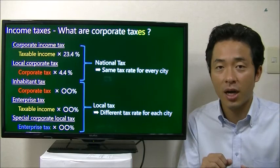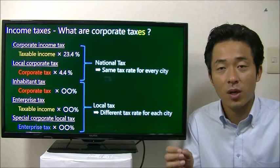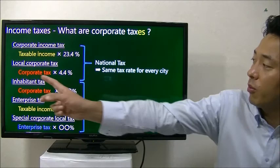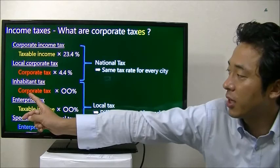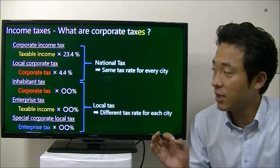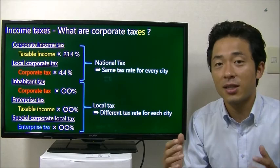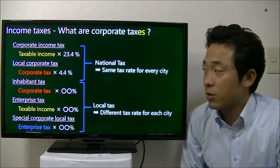So they are all combined. The corporate income tax is the main tax you pay in Japan, which is based on the taxable income multiplied by 23.4% right now. There is also a local corporate tax, which is calculated by the corporate tax multiplied by 4.4%. Inhabitant tax is calculated by the corporate tax multiplied by a certain percentage. Enterprise tax is based on the taxable income. And special corporate local tax is based on the amount of the enterprise tax — not the taxable income, not the corporate tax amount. Corporate tax and local corporate tax are national taxes, so the same tax rate applies in all places.